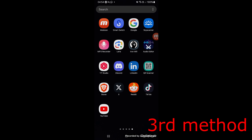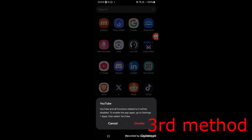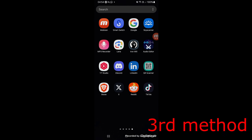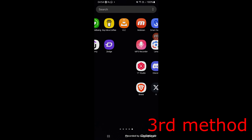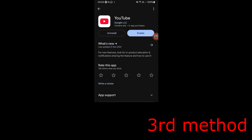If that's still not working, for the third method, hold on YouTube and click on Disable, then click Disable again. Once you disable YouTube, head over to the App Store again, find YouTube, and enable it again. Make sure that your YouTube is fully up to date and then open it back up again.